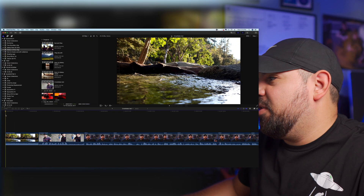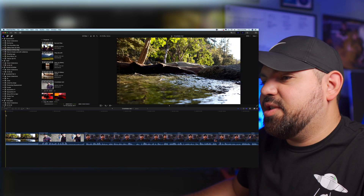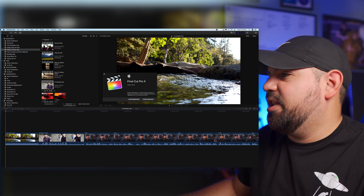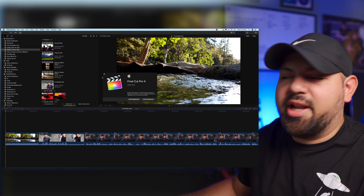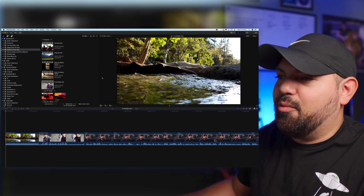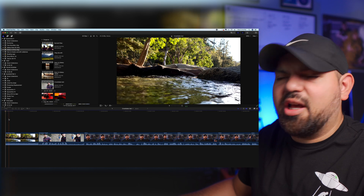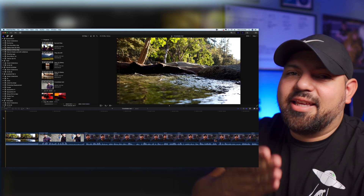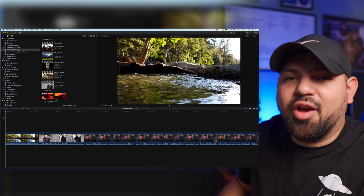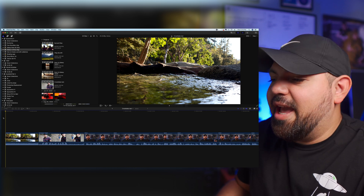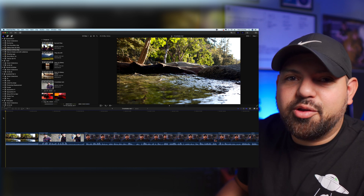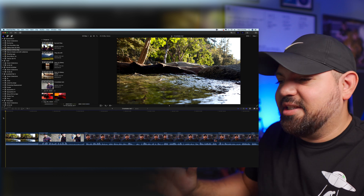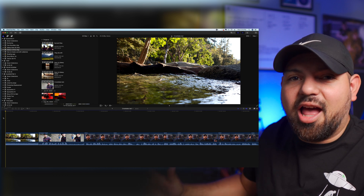We're in Final Cut Pro 10 and you need to update to the latest version, which is 10.4.9, and that will give you this new feature. There were a couple other features but this is the one I'm really excited about, and I think it helps a lot of content creators if you're editing videos for YouTube or anything like that — especially talking head shots.